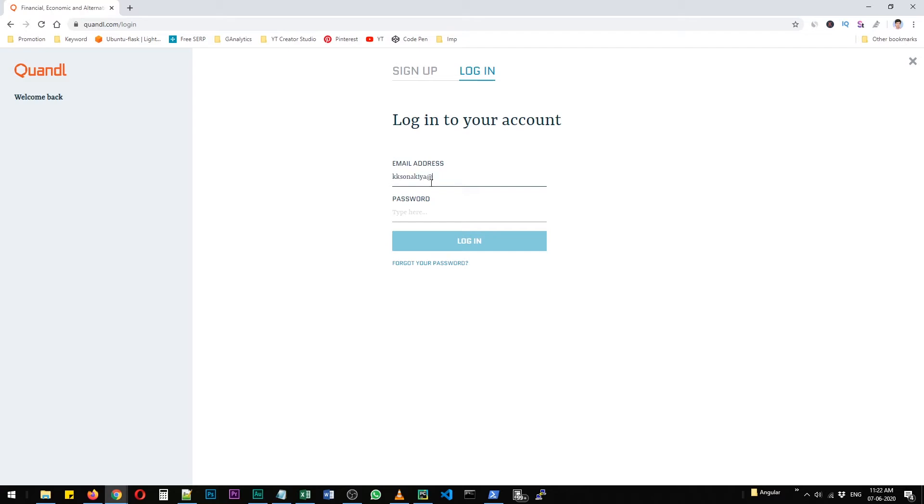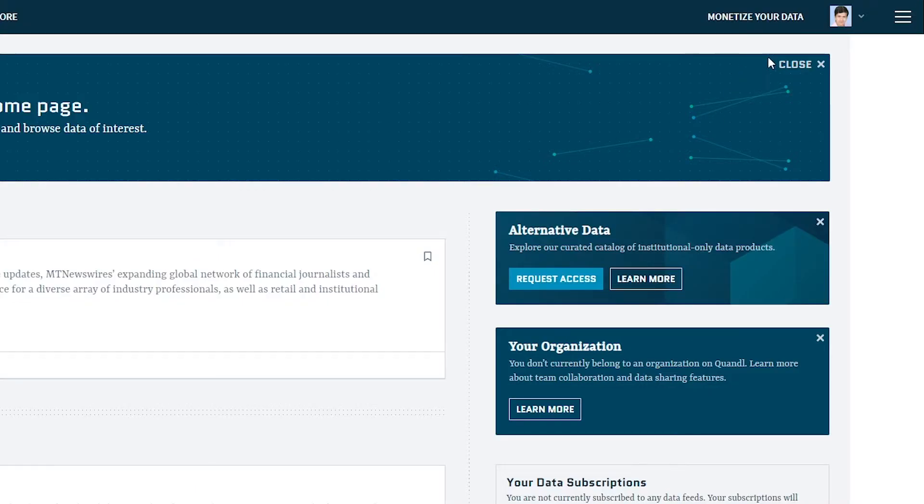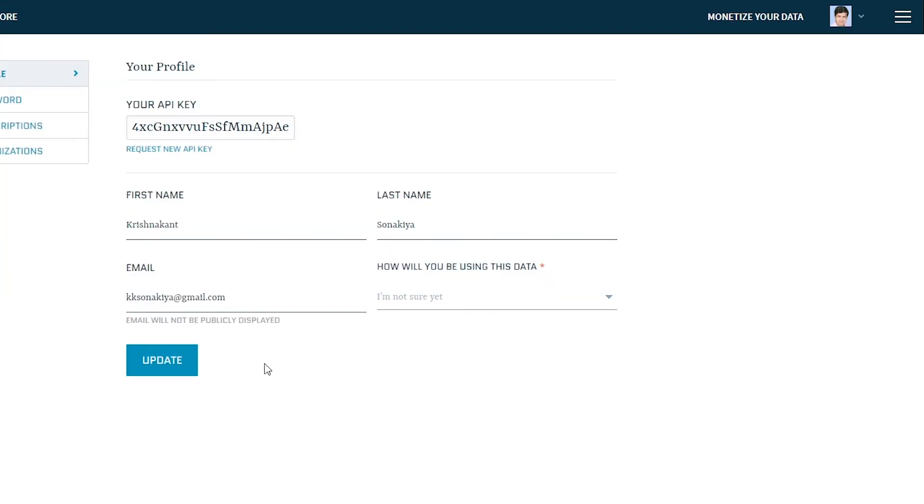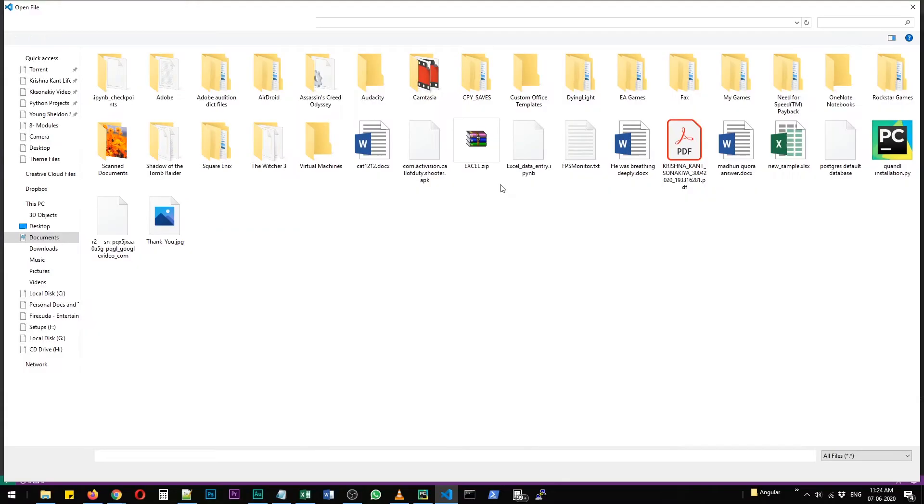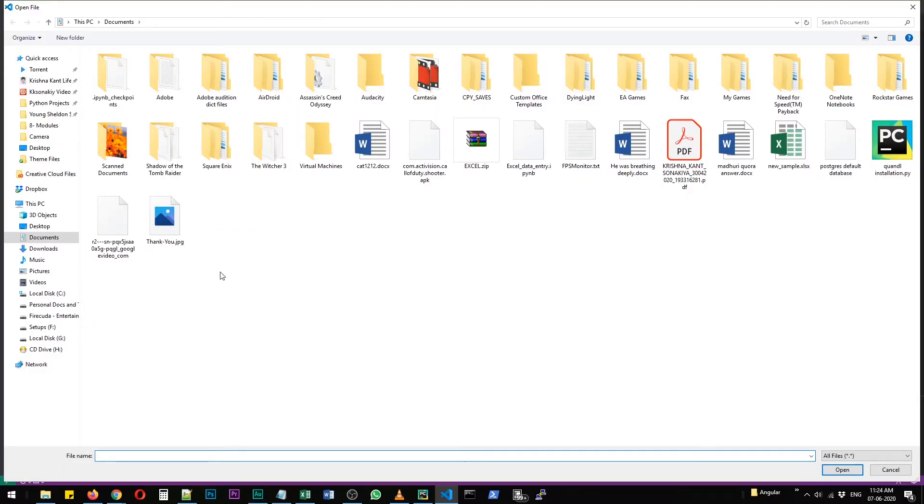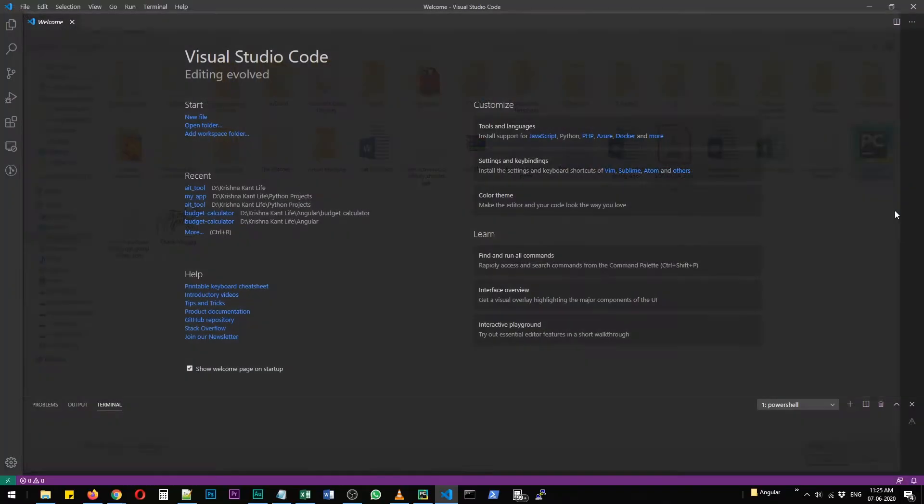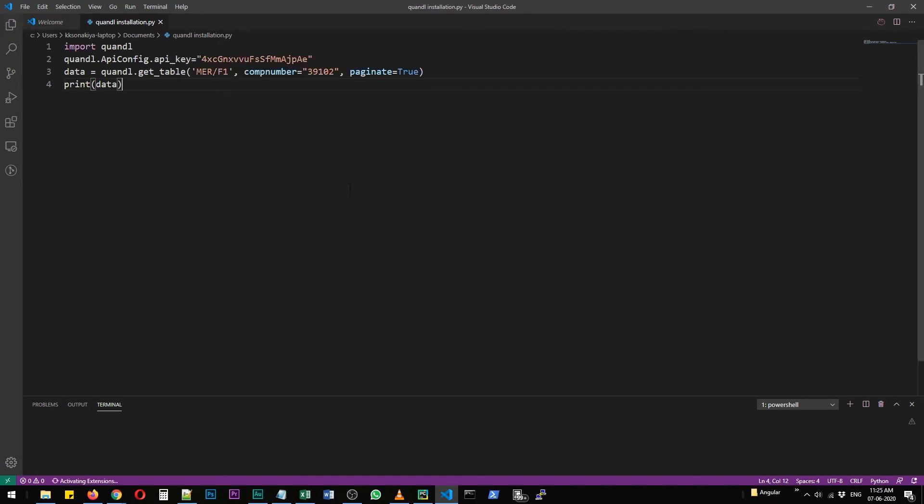Let me type my email address. You need to click on your profile picture, then select Account Settings. And then here is your API key. I'm going to change this API key so that you cannot log in. So let's create a little sample file in our documents. It was supposed to be Quandl. This is Quandl installation.